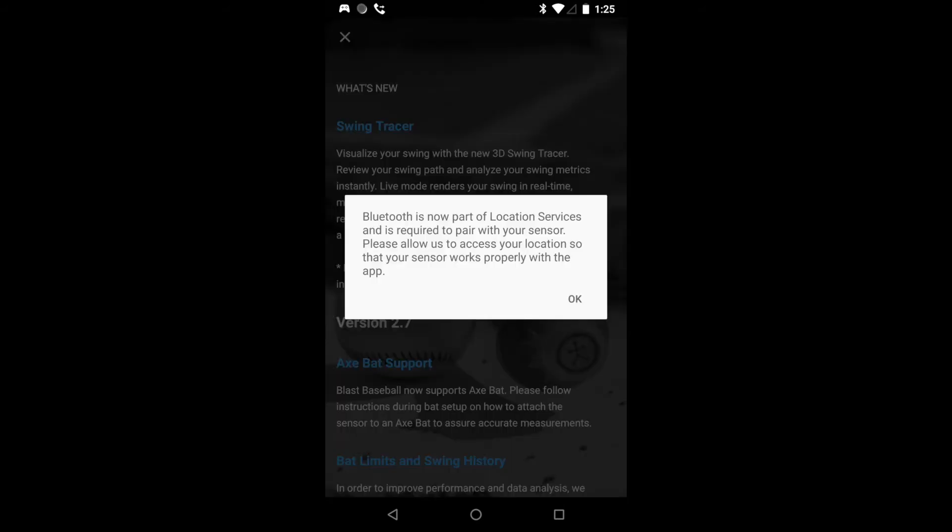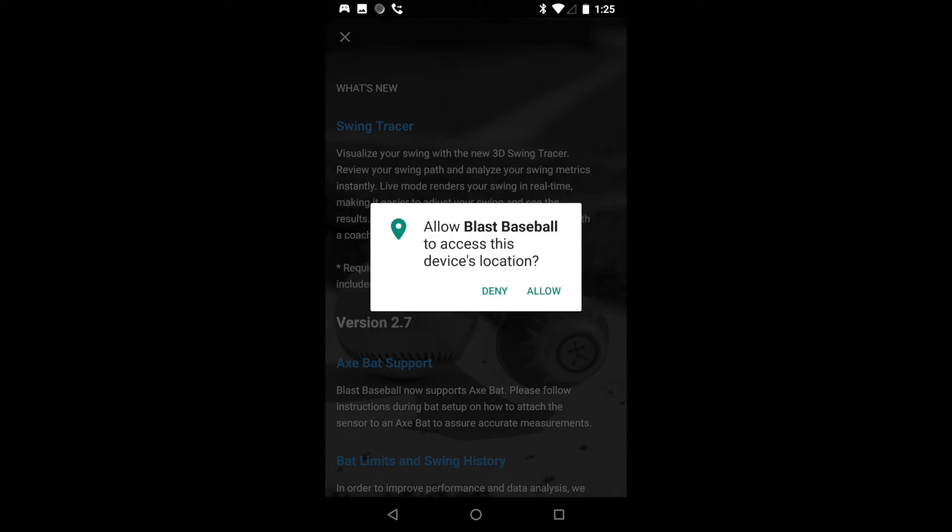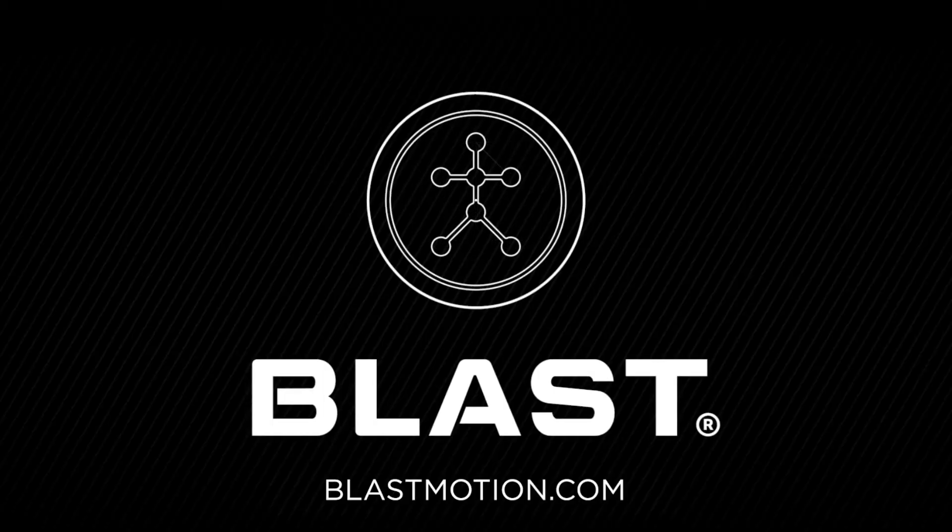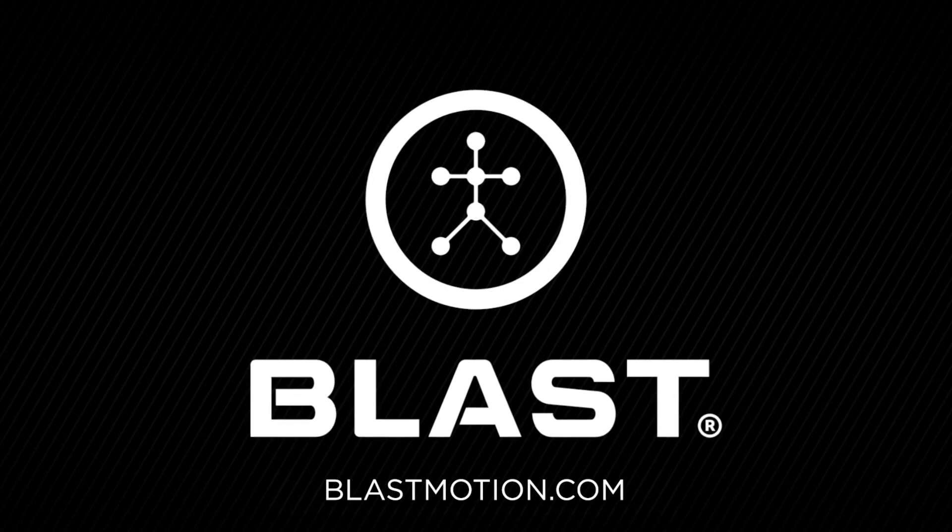One thing to remember is with your Android phone if you have trouble connecting the sensor, one thing to check is your location services. You can do this when you download the app to allow location services or you can look in your phone settings under applications and then find the specific Blast app that you are using.